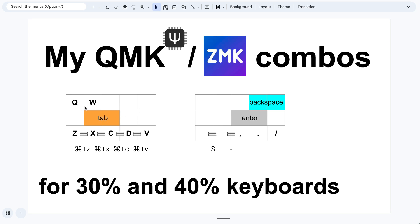People often define combos on Q and W as well. For example, they will put tab here or escape here. But I find it harder to use, because on Mac, Command+Q and Command+W are all kind of dangerous things to press. So I don't really mess with these two keys.